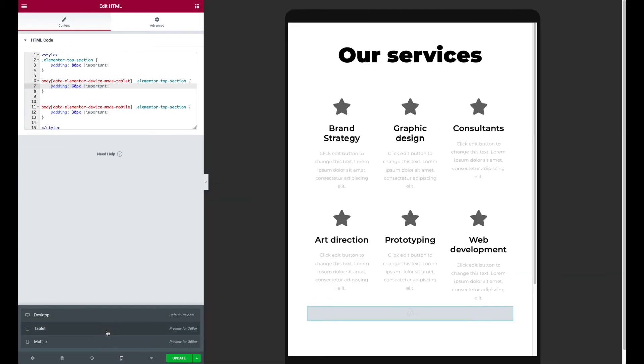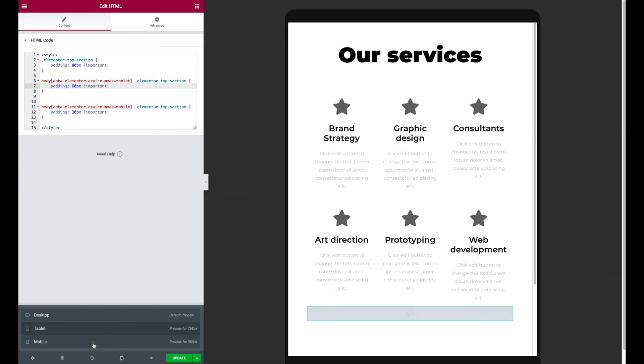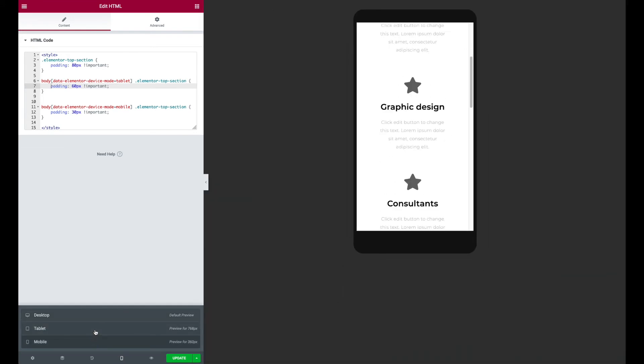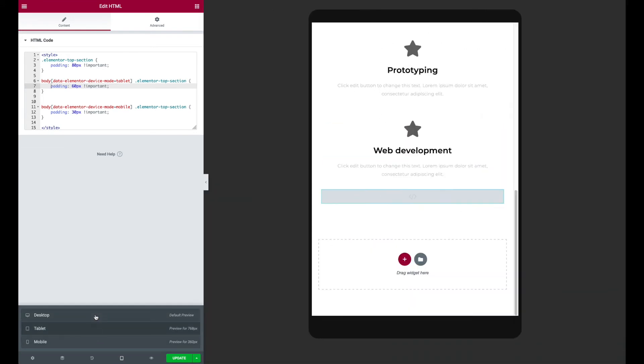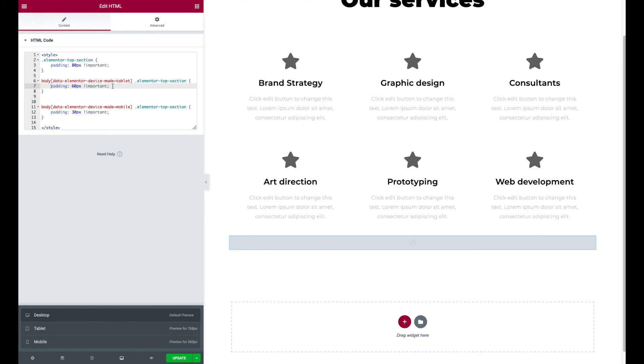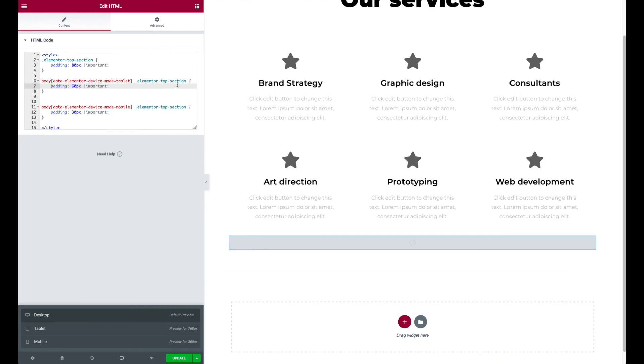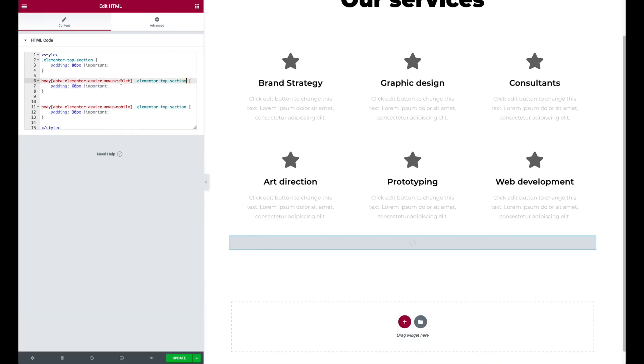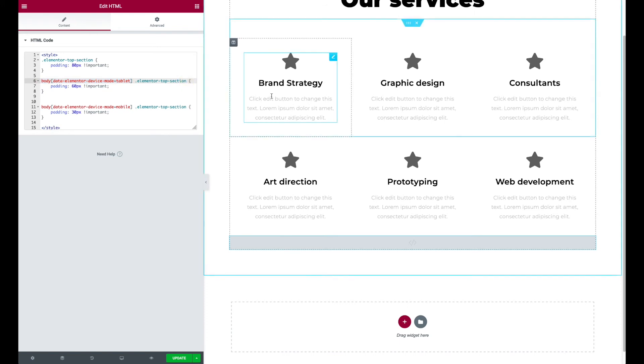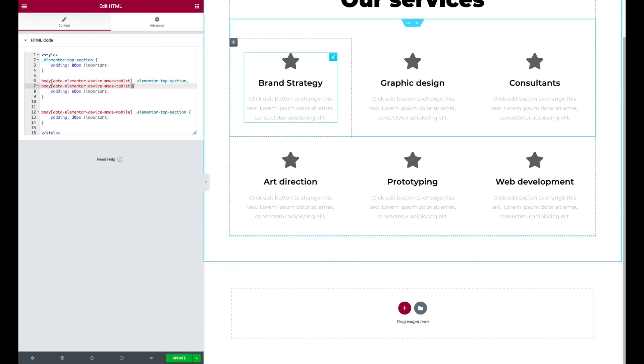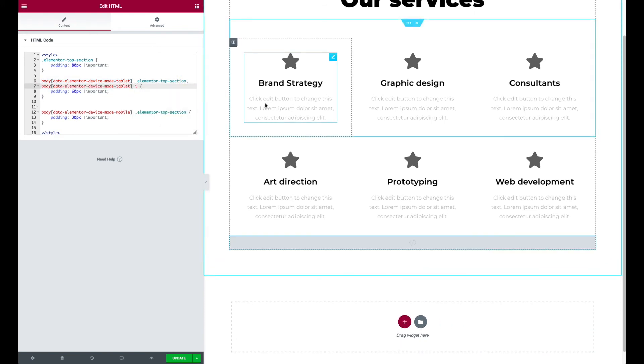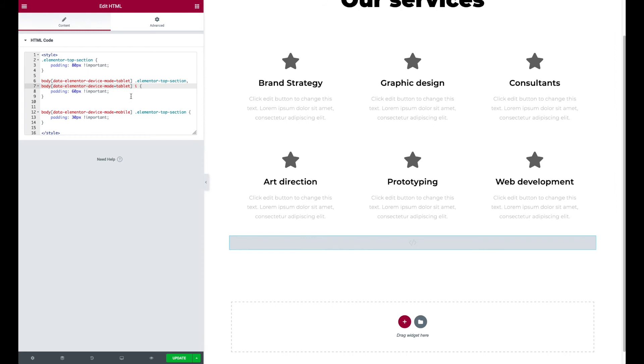But we're not reliant on media queries. So if I go change those breakpoints, this will still work. So you could use this on a number of things, right? So here I'm targeting the top section, but I could do something like target those icons. I'll just show you by way of example.